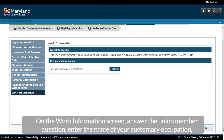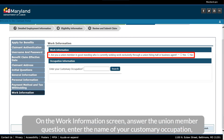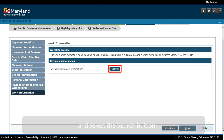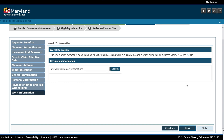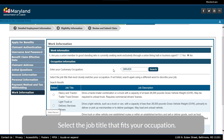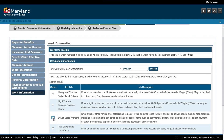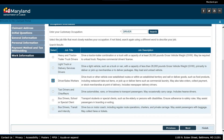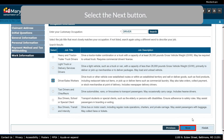On the Employment Information screen, on the Work Information screen, answer the Union Member question, enter the name of your customary occupation, and select the Search button. Select the Job Title that fits your occupation. Select the Next button.